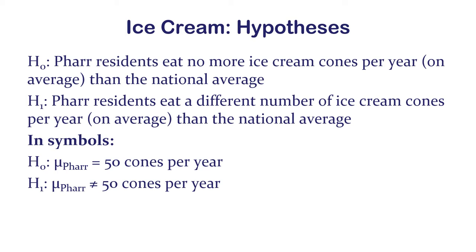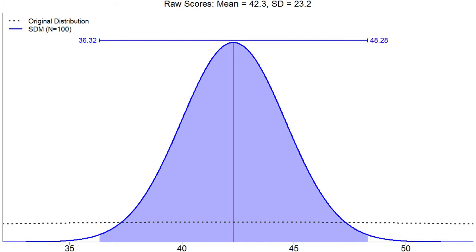Here's the confidence interval — hopefully you've worked this out for yourself. This should be a 99% confidence interval: 36.3 to 48.3.